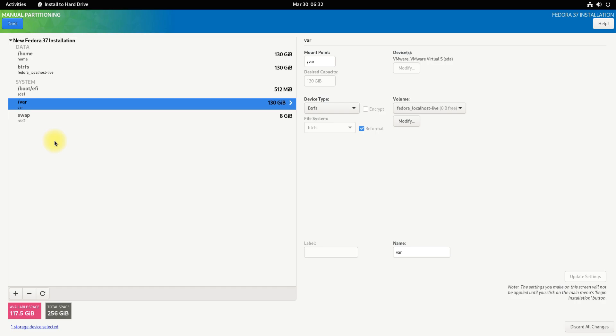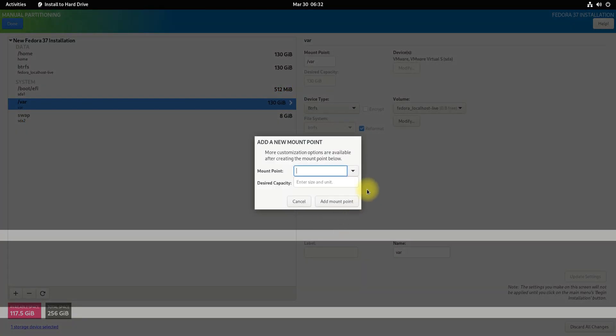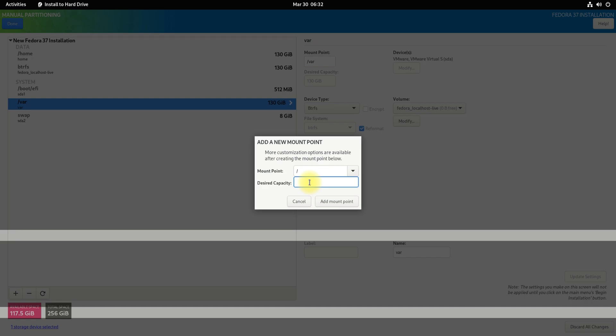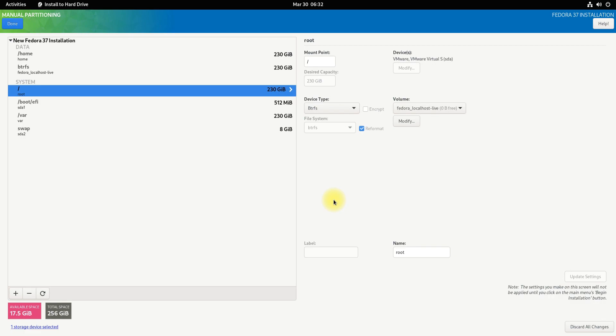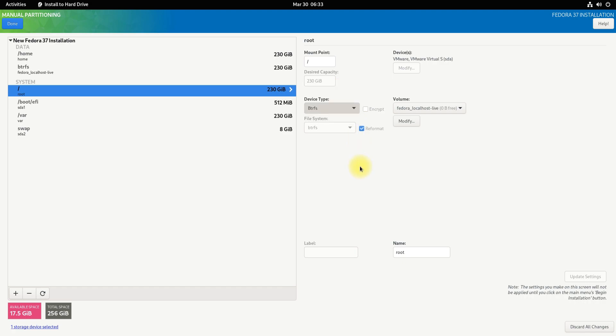Lastly, create the root partition for Fedora 37, which will contain the Fedora 37 installation files. You can leave some disk space free for future use. When you're done creating the partitions, click done and accept the changes.